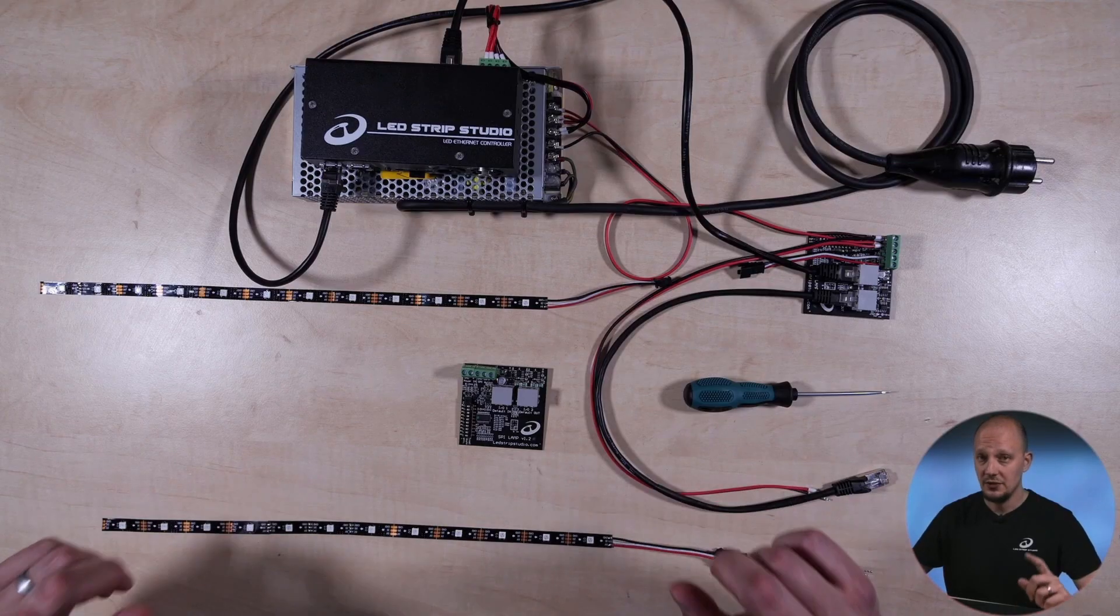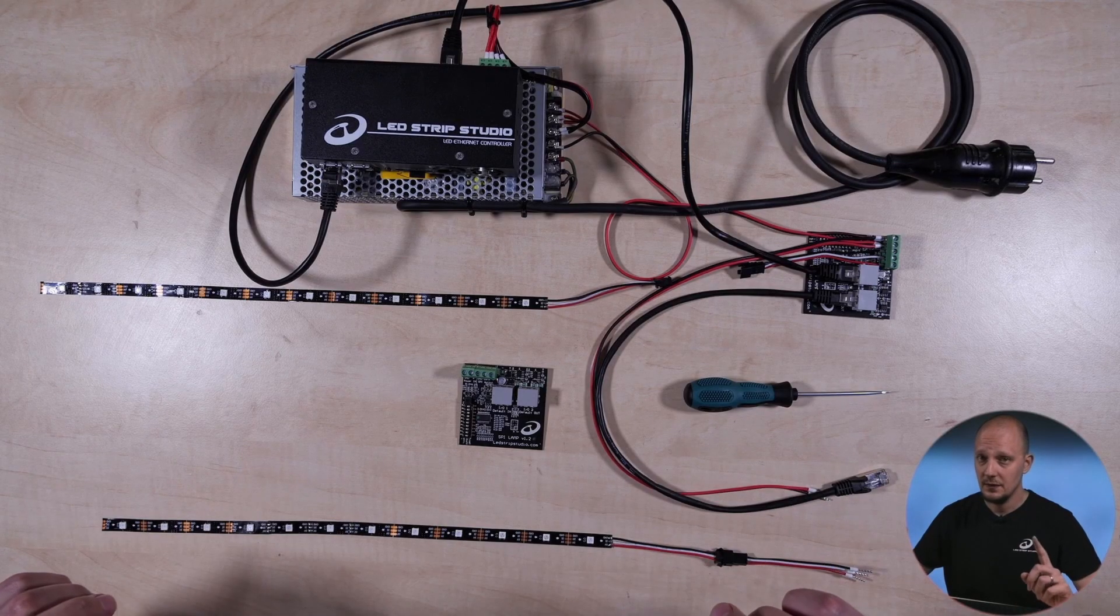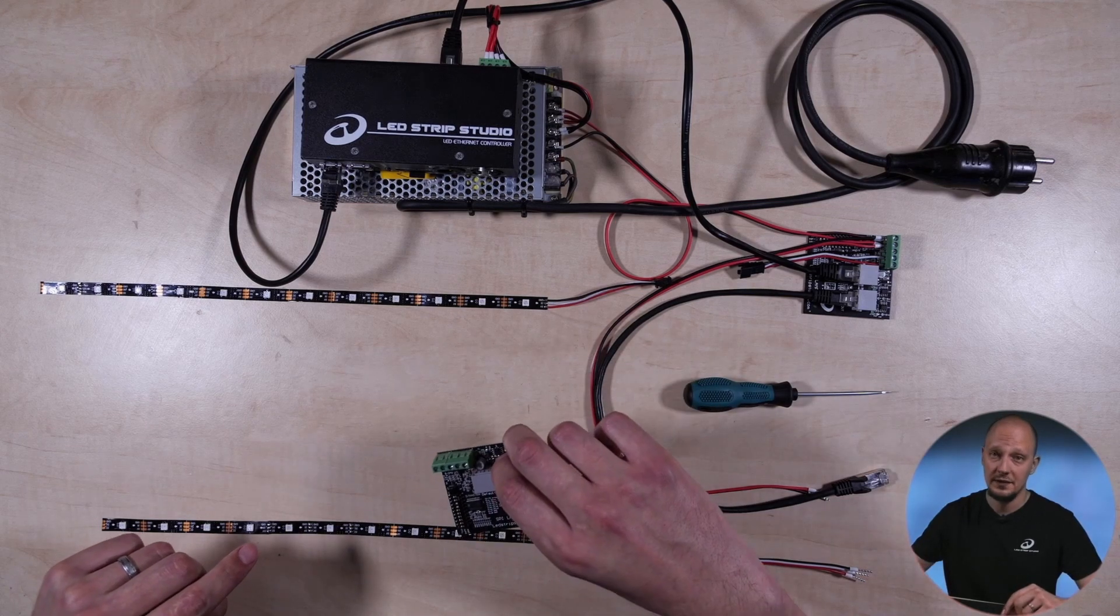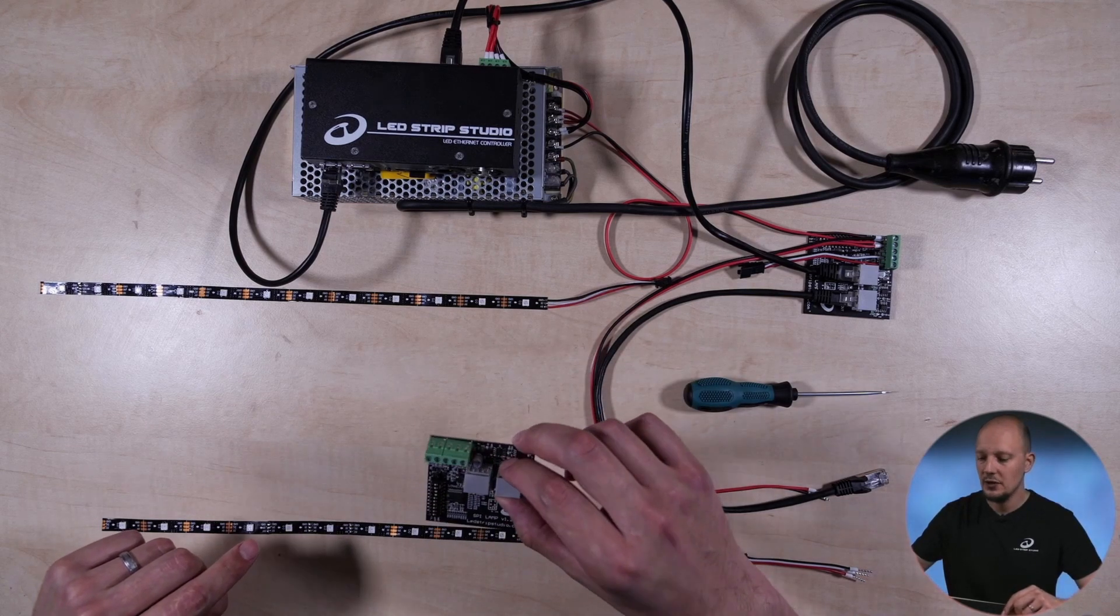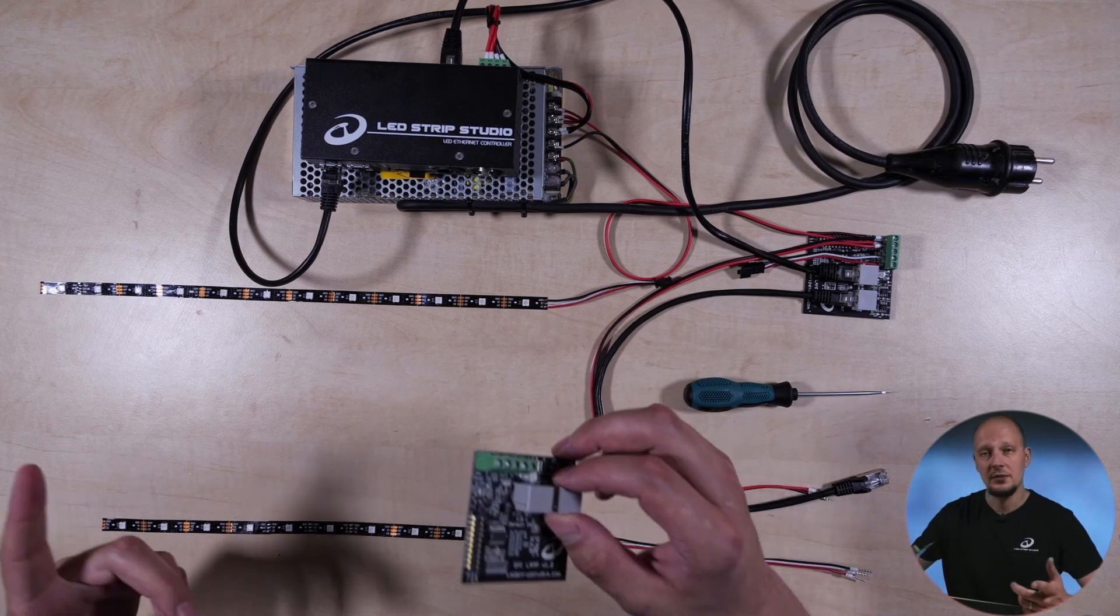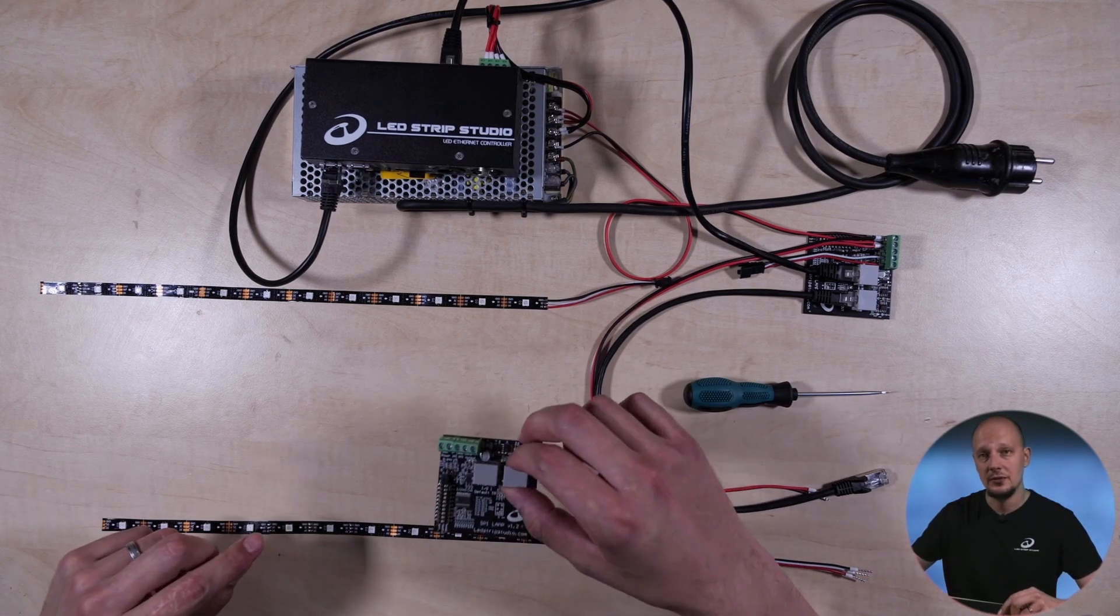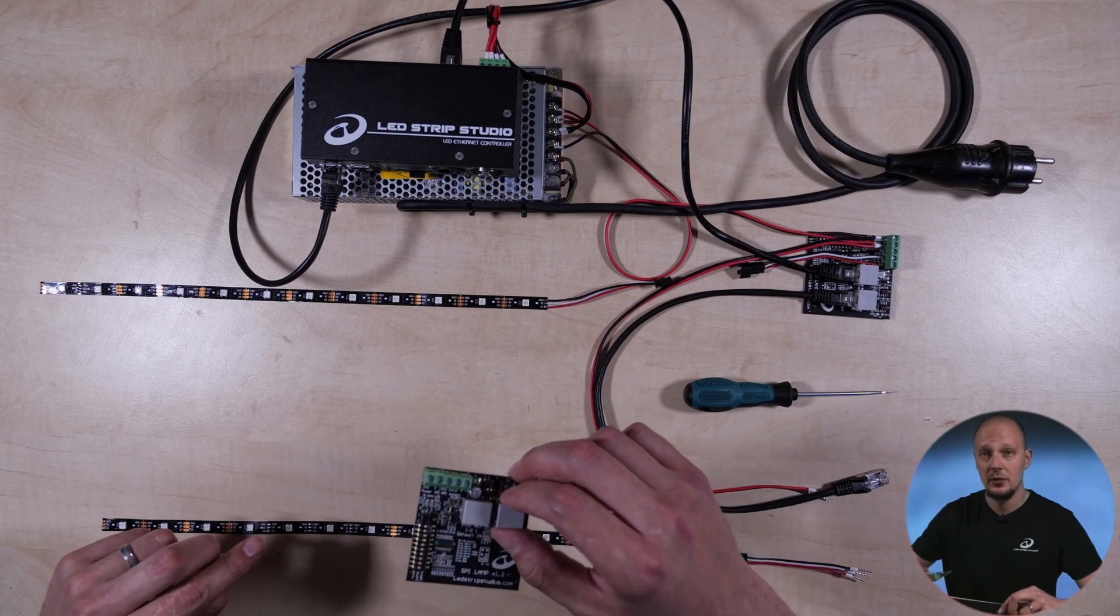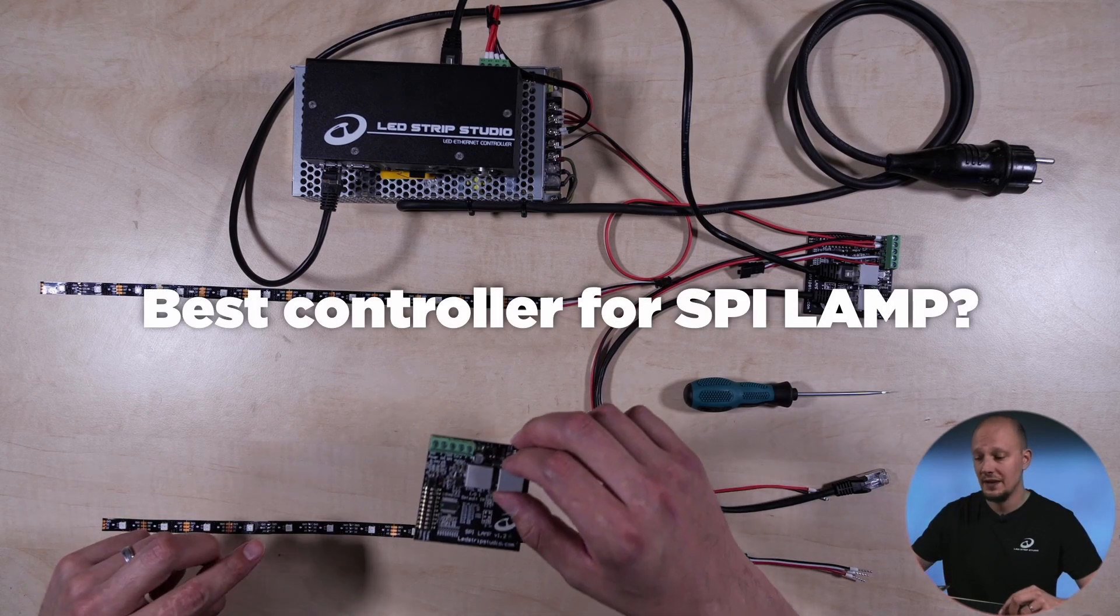Please notice that you can only use SPI Lamp with our devices, since we are using a custom protocol to send the data from the controller to the device.